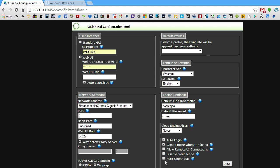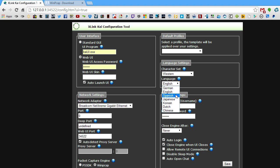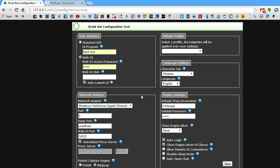The other three options can be left unchecked — I recommend leaving all three of those boxes unchecked. Default profiles, just leave this blank. Character set should be set to Western, otherwise you may not be able to understand what's being displayed. The language should be set to English for most cases, but if you speak a different language, there are German, English, Spanish, Japanese, Korean, Dutch, and Chinese available. Once you have all that filled out, click Save, and you'll be returned back to the Kai General Chat.